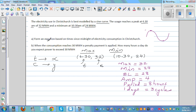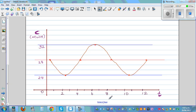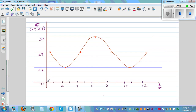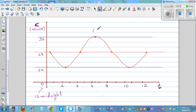The first question is to form an equation based on the time since midnight. Looking at the graph: this is zero hours, or 12 midnight, going in units of one. At 6:30, which is 6.5, you reach the maximum — so that coordinate is (6.5, 32). At 10:30, which is 10.5, you reach the minimum — so that coordinate is (10.5, 24).